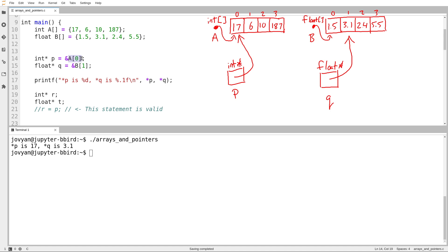To create the pointer, I do exactly the same thing as I would do for any other pointer. I first subscript the array, because we know that the expression a sub zero or b sub one behaves no differently than a variable of that type — a sub zero would be a variable of type int, b sub one would be like a variable of type float. Then I just create an arrow pointing at them with the ampersand. In a lot of other languages, we could talk about pointers, we could talk about arrays, and that would sort of be the end of the story.